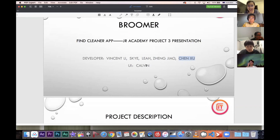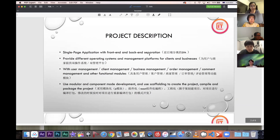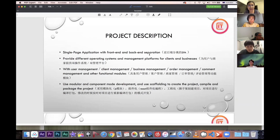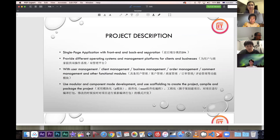Our UI designer's name is Kellen. Please allow me to briefly introduce our project. This is a single-page application with front-end and back-end separation, and we provide different operation systems and management platforms for clients and businesses.